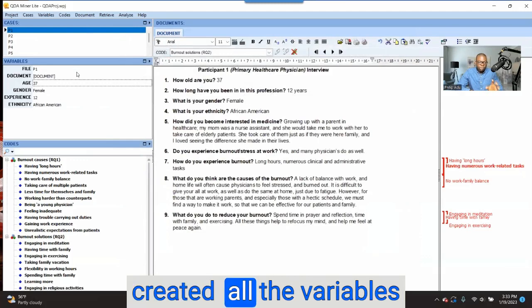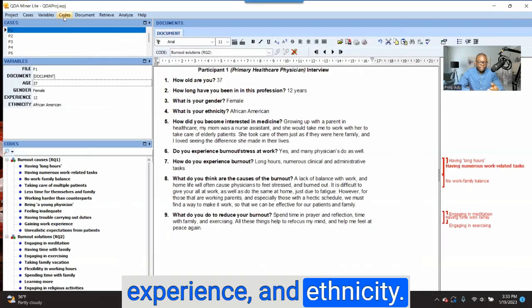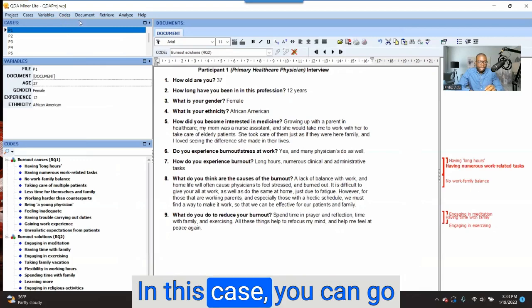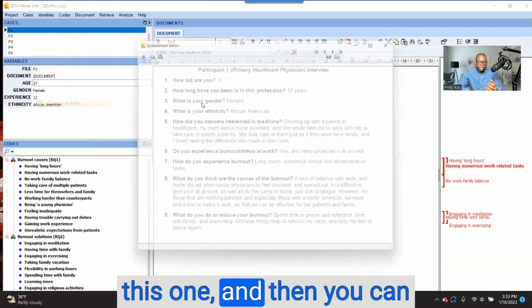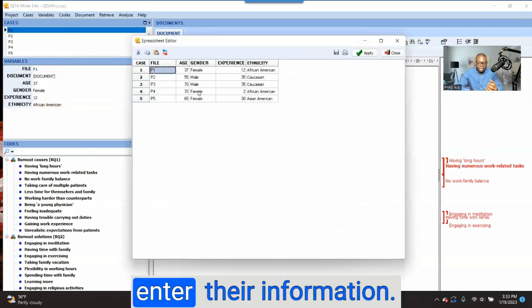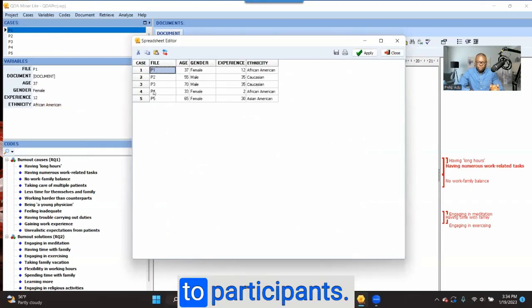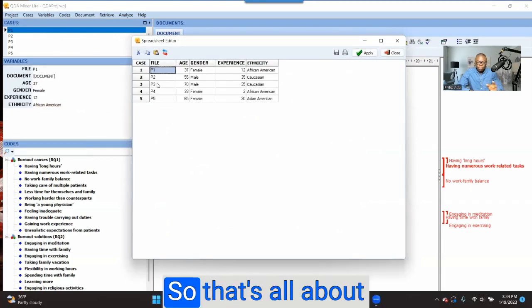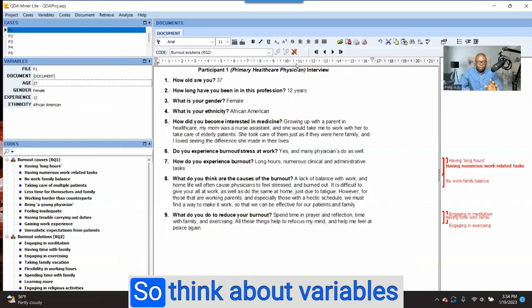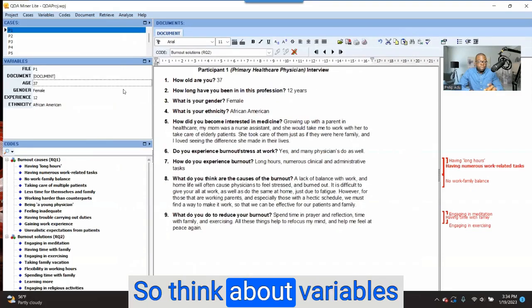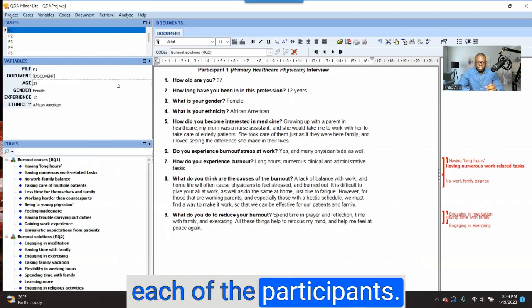After you have created all the variables — age, gender, experience, and ethnicity in this case — you can go to Variables and click on it to enter their information, the attributes connected to participants. Think about variables as demographic information connected to each of the participants.